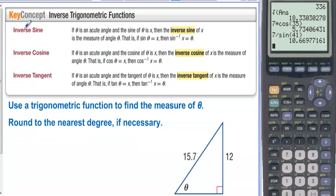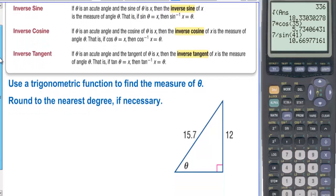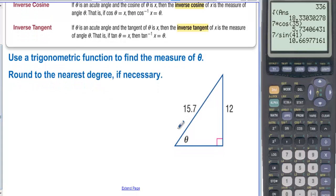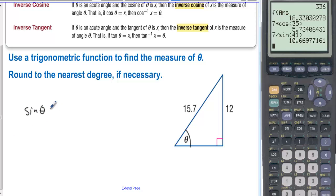Inverse trigonometric functions. For inverse sine: if theta is an acute angle and sine of theta equals x, then the inverse sine of x is the measure of the angle theta. So if sine of theta equals x, then inverse sine of x equals theta. When we're looking for an angle, we use inverse sine to find it. Here's an example — we want to find theta. In relationship to theta, we have the opposite side and the hypotenuse, which is sine. So sine of theta equals 12 over 15.7.